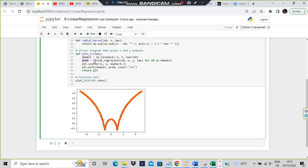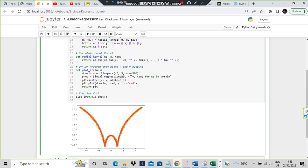To calculate pred, we use the local_regression function — which is exactly what this program is about. We call: local_regression(x_naught, x, y, tau) for each x_naught in domain. Domain consists of all x values from minus 5 to 5. For each x value we find the corresponding y value and insert it into the pred list. The local_regression function calculates and returns the y value for plotting.